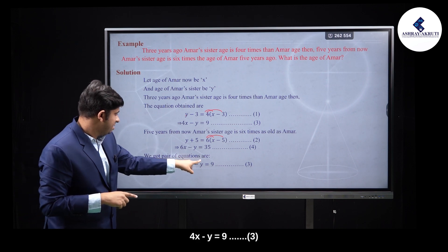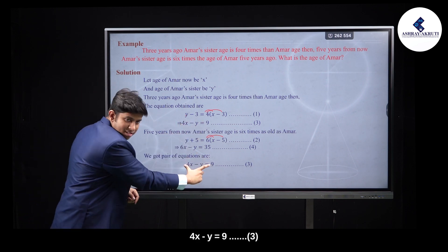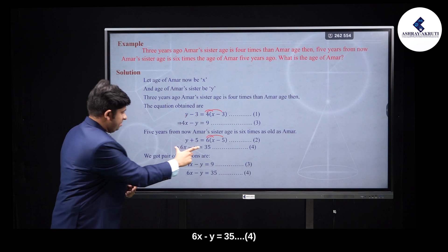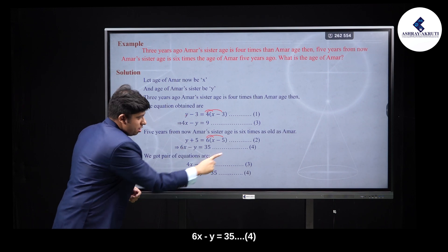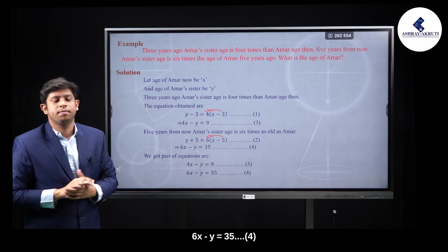We have: equation 3 — 4x minus y is equal to 9, and equation 4 — 6x minus y is equal to 35. We need to solve this system.